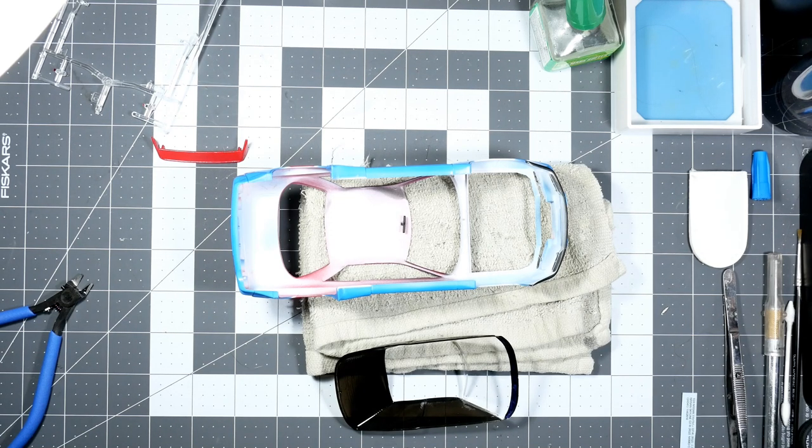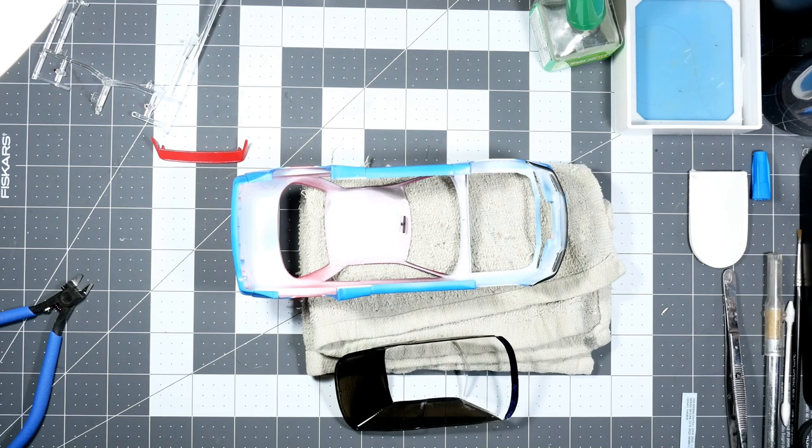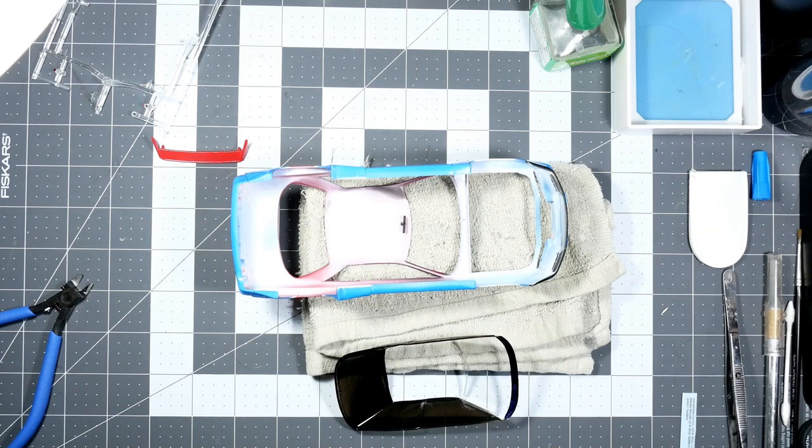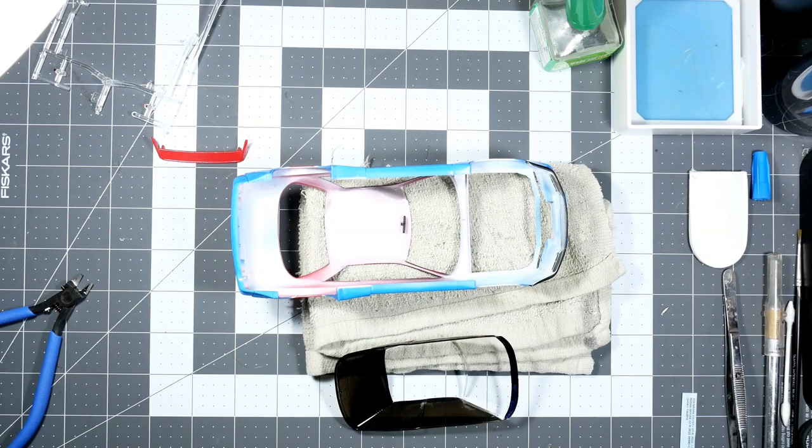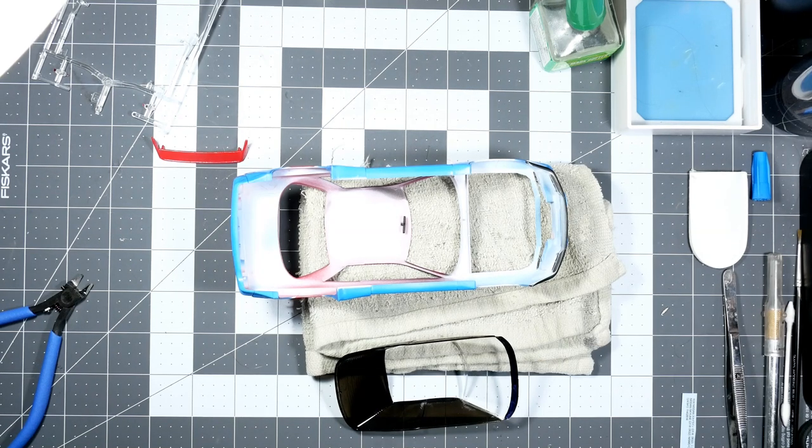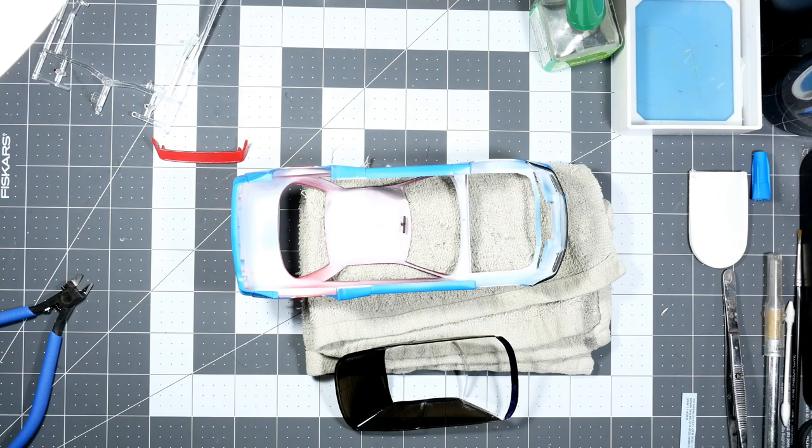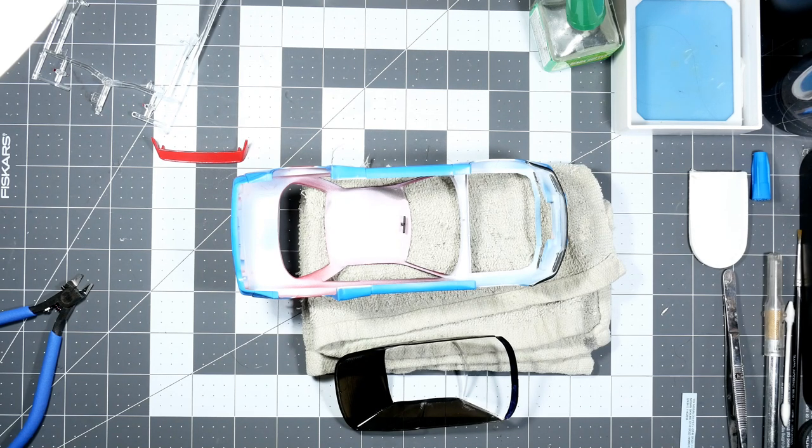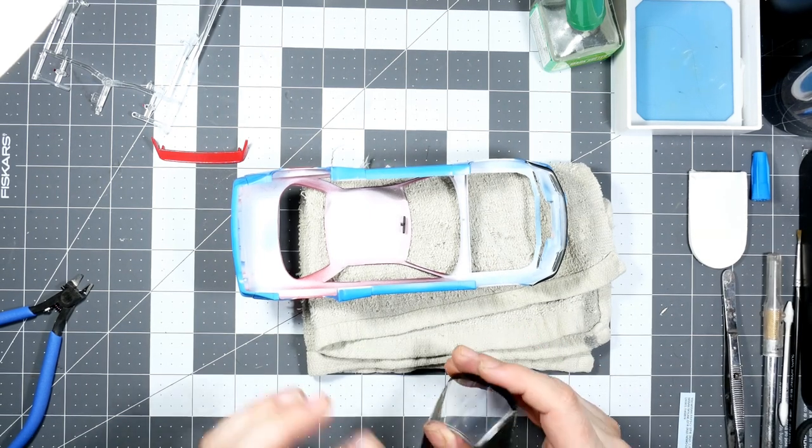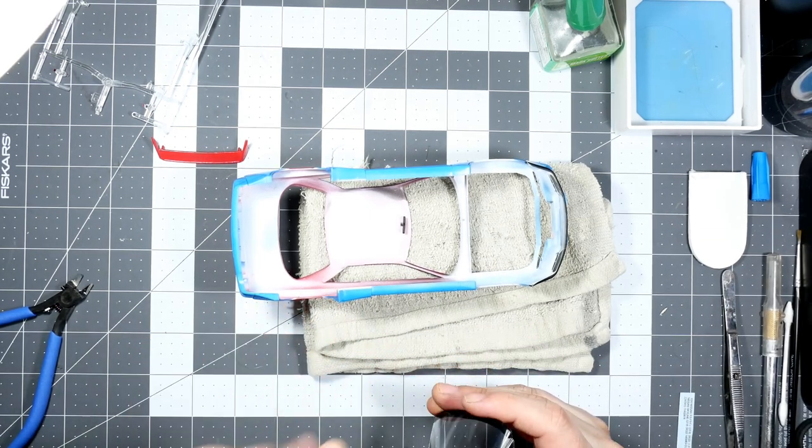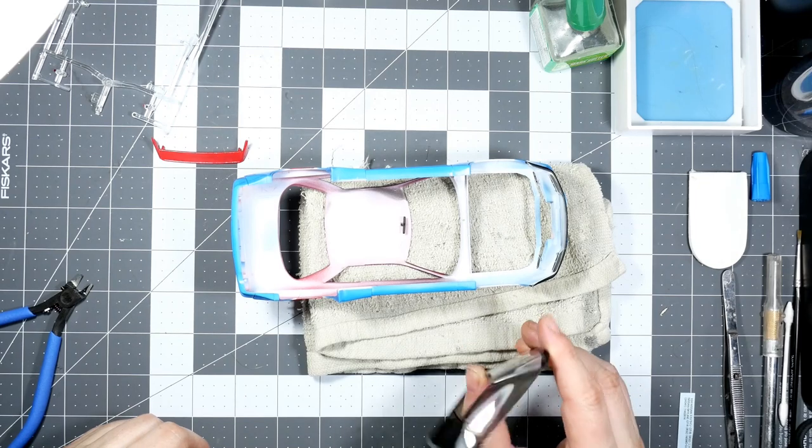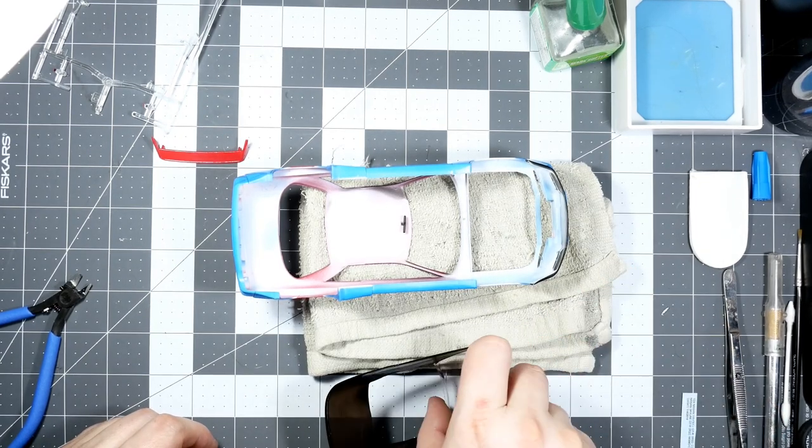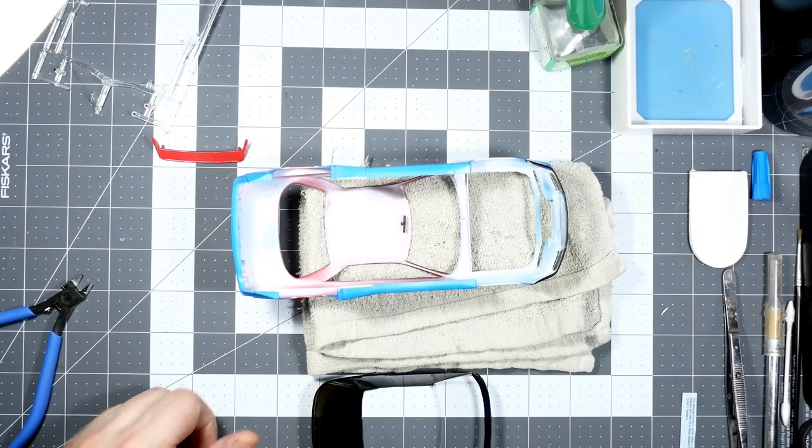I took some time and sanded the driver's side window down. Started out with 320, did 800, 1200, 1500, and then went through 3600 all the way up to 12,000 and then polished it out. It's still not perfect, but since I went back and put more smoke on it, it'll do.